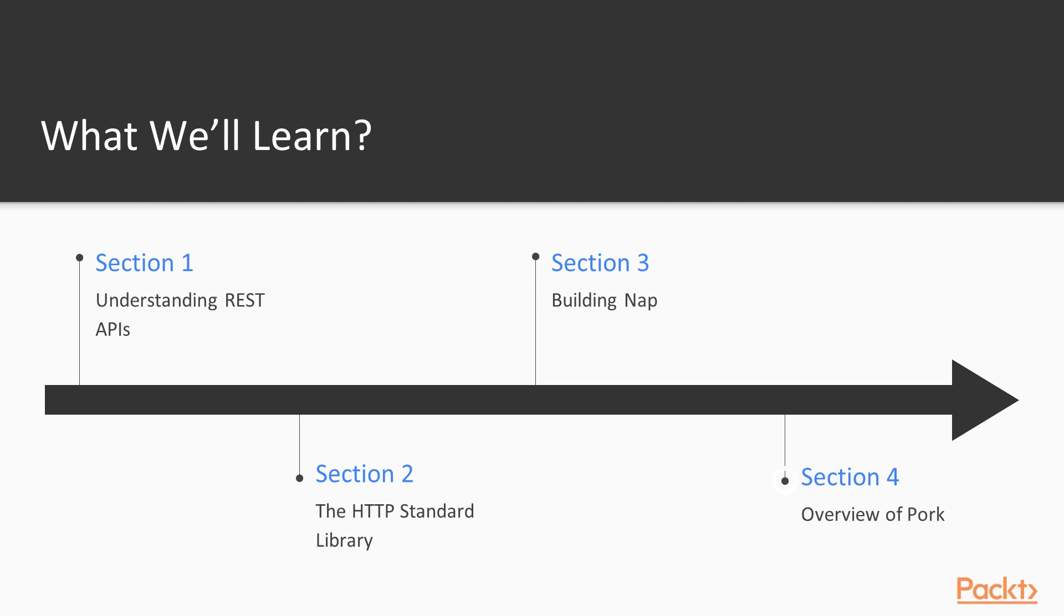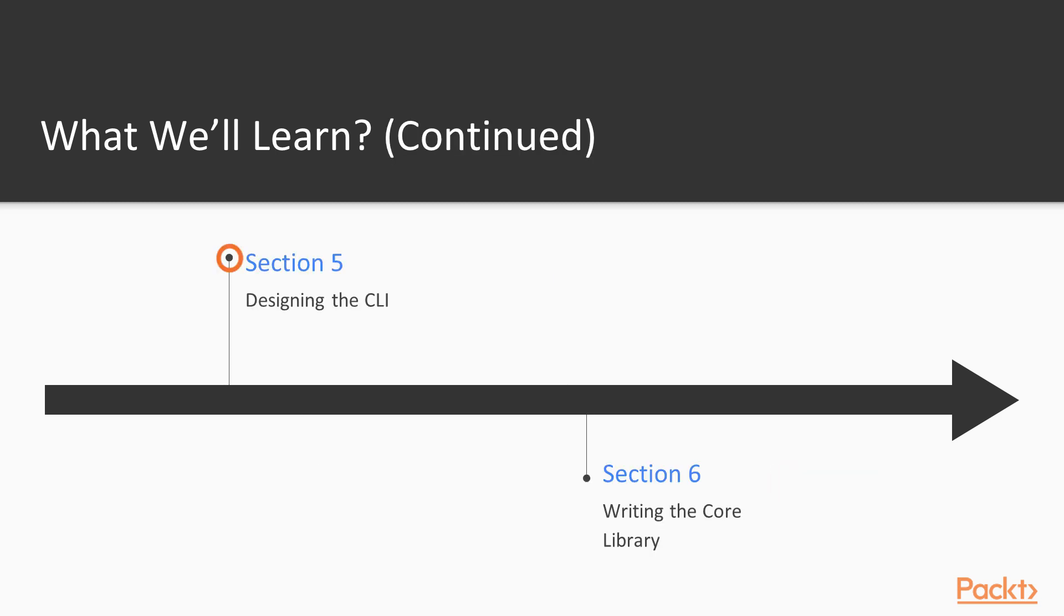Then in overview of PORC, we're going to talk about the architectural overview of the project that we're going to write throughout the remainder of the course called PORC, which is our GitHub project forking tool.